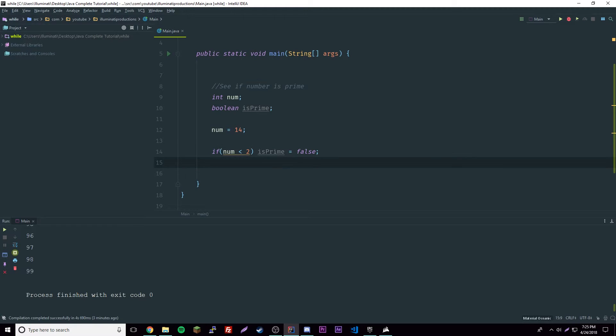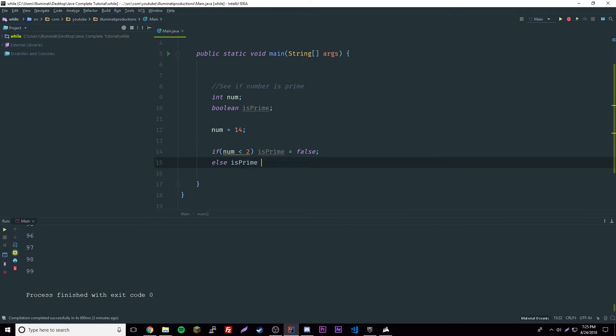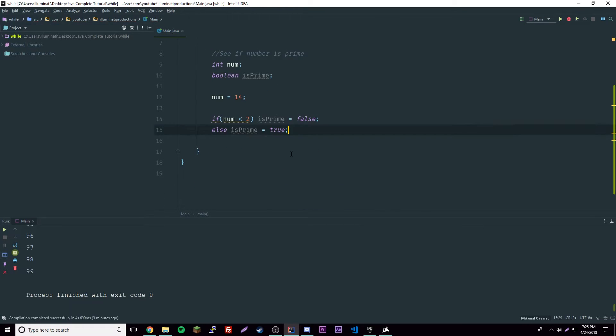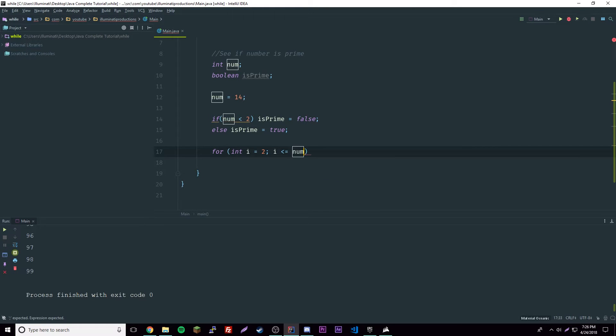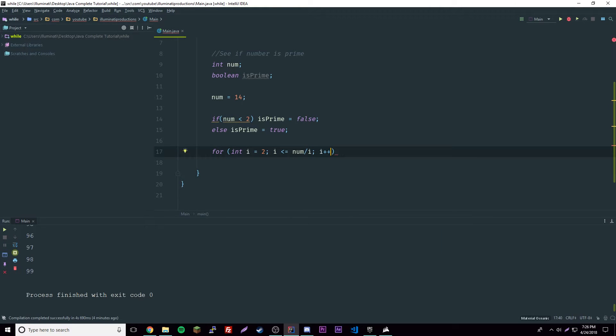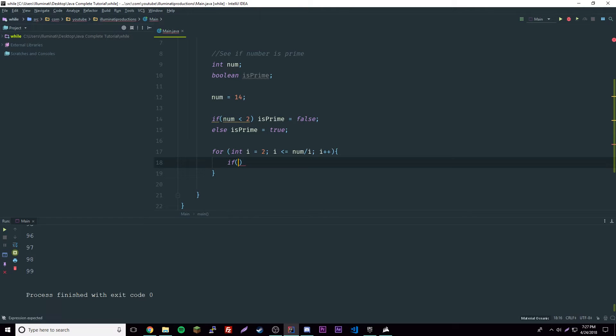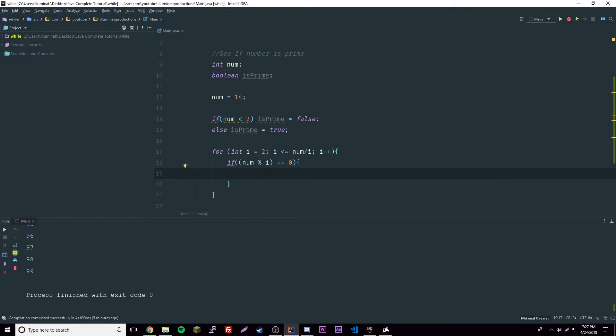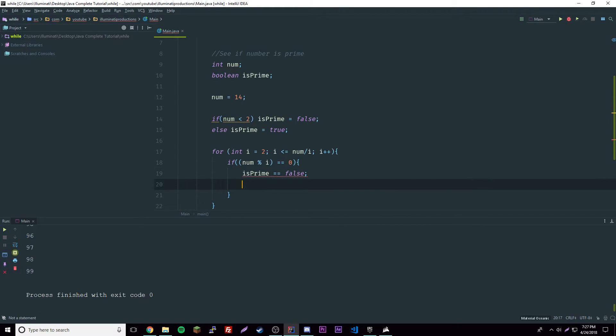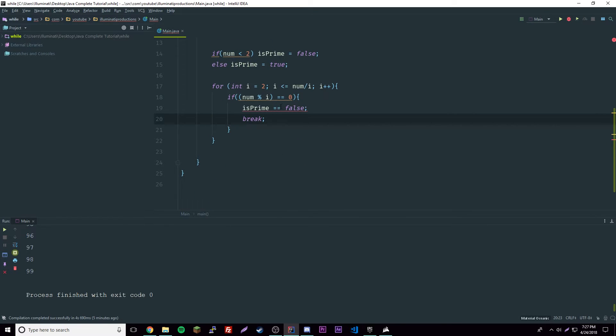Then we have else, isPrime equal to true. Then we could say a for statement here: for int i equals 2, so it starts at 2, i is less than or equal to number divided by 2, and if you don't understand this I'll go over it in a second, then i plus plus to iterate. Now that we have that, we could do if number modulus i is equal to zero, then isPrime is equal to false and then break out of the loop.